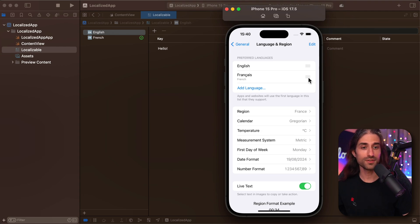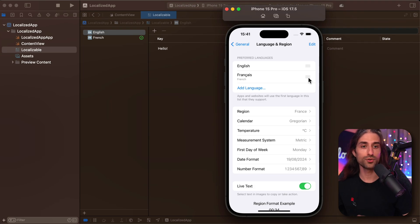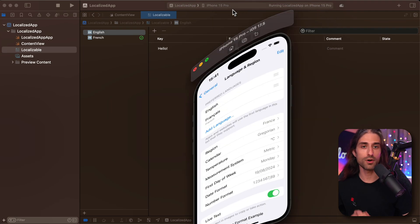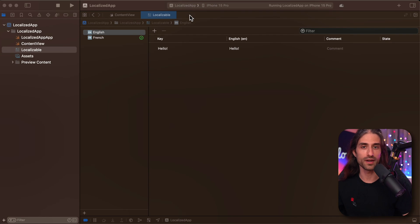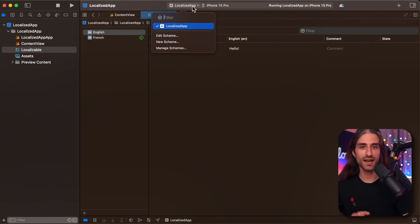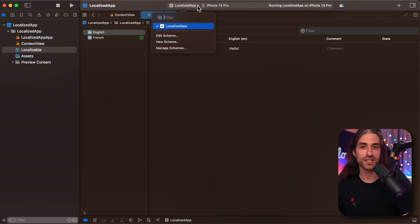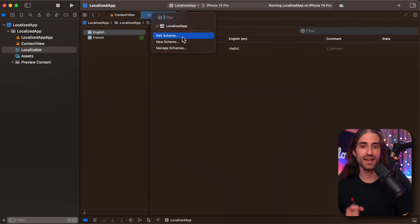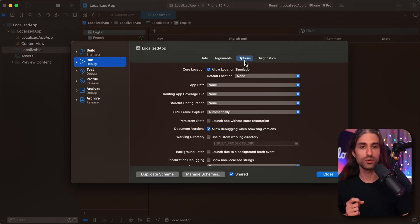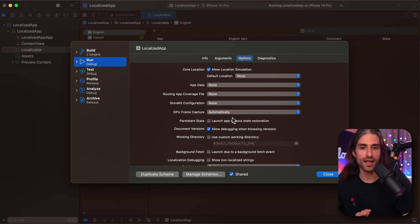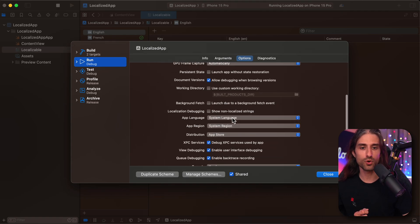But fortunately, there's actually a way in Xcode to switch the app to another language in a much faster way. And the way you do it is that you use the scheme. So I'm going to click here and then I'm going to click on edit scheme. And then you want to go into the options tab. And if you scroll down a bit, you can see that you have a setting called app language.